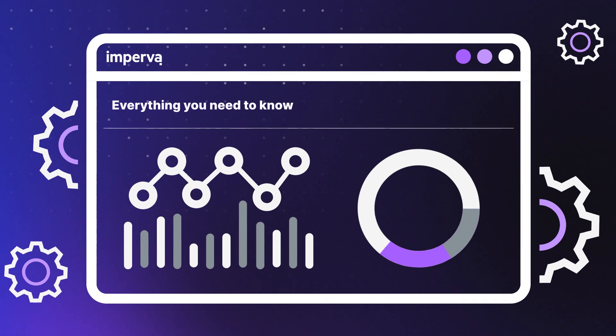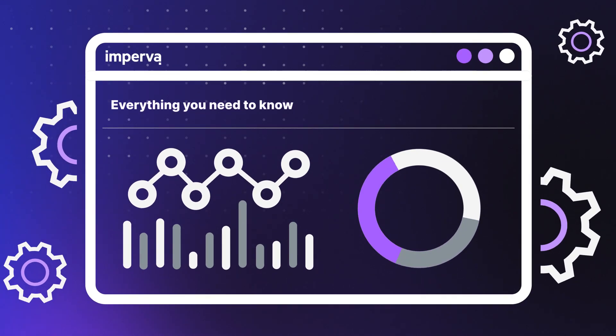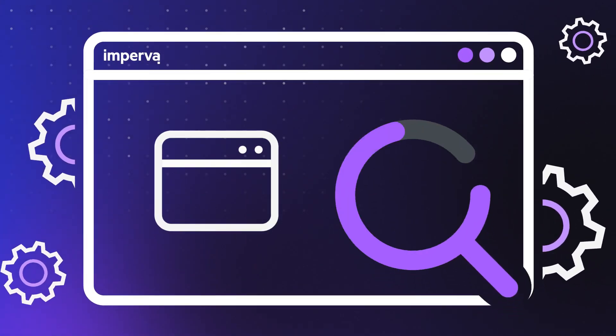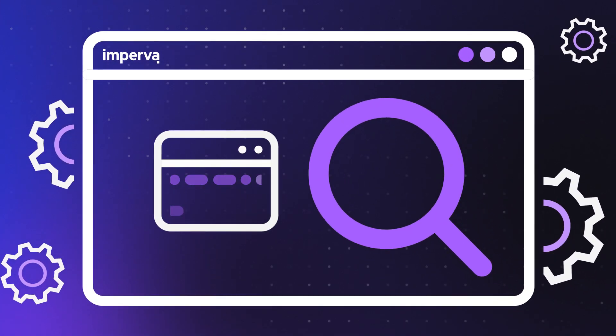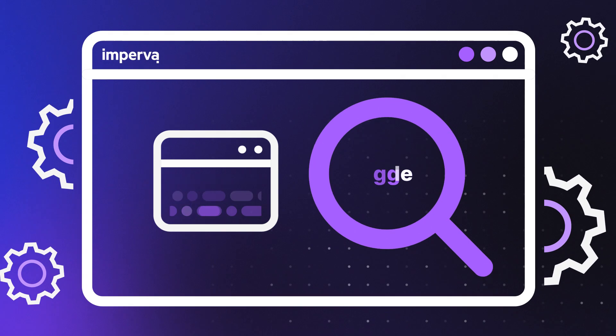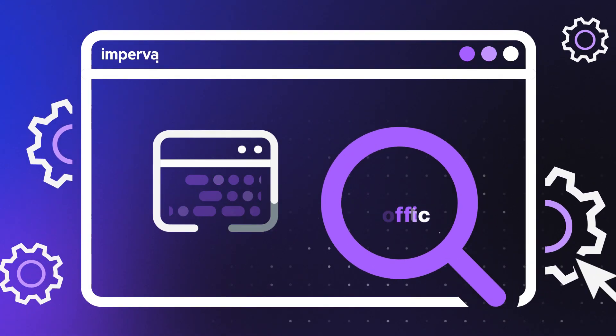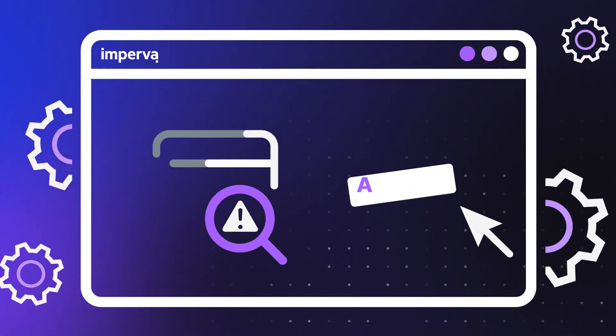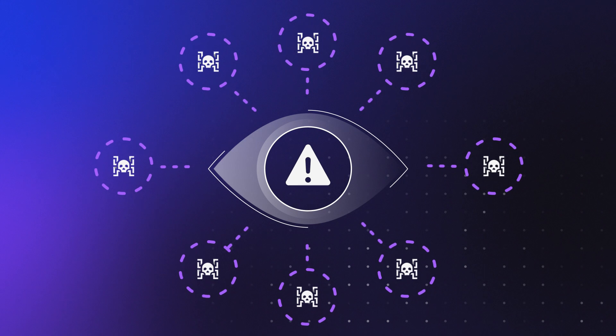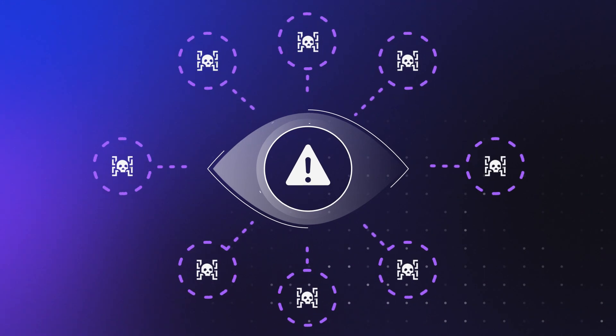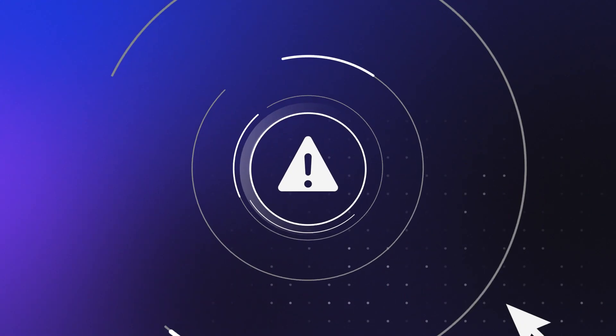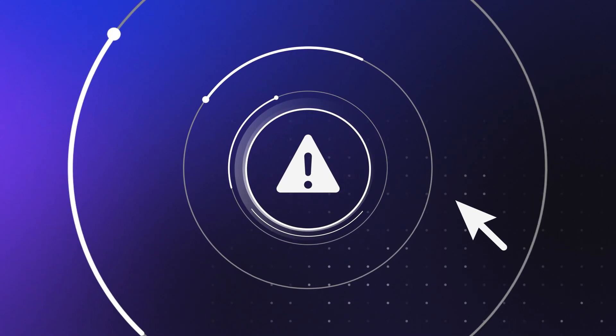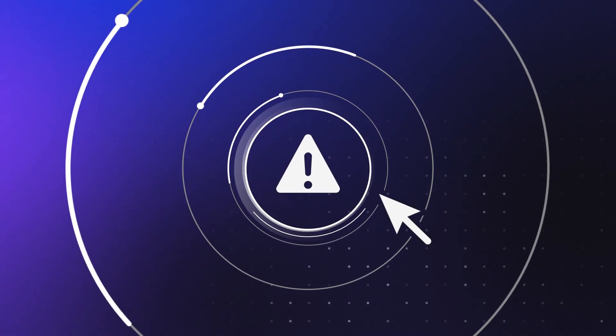From being overwhelmed by the crush of alerts, through a single pane of glass you can analyze activity across edge, application, and API traffic to achieve a deeper understanding of security events with a centralized view showing the severity and details of attempted attacks.